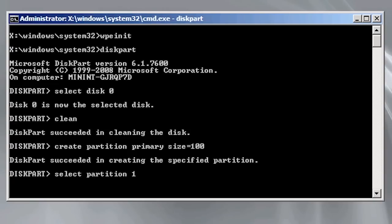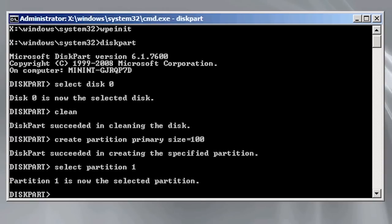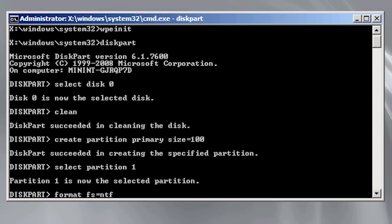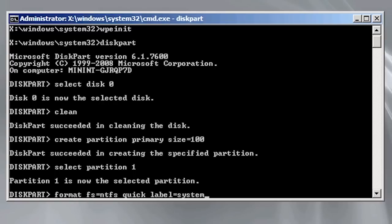Now that the partition is created I need to select it using the command select partition 1. Partitions start from 1 rather than 0 unlike hard disks. Once selected I will run the format command with FS equals NTFS. The partition will be formatted with NTFS. Next I will add the quick parameter to perform a quick format and finally set the volume label of the partition to system with the label equal system parameter.